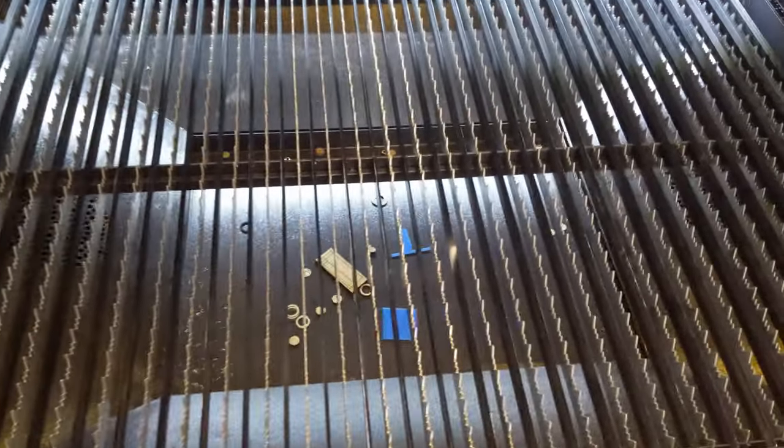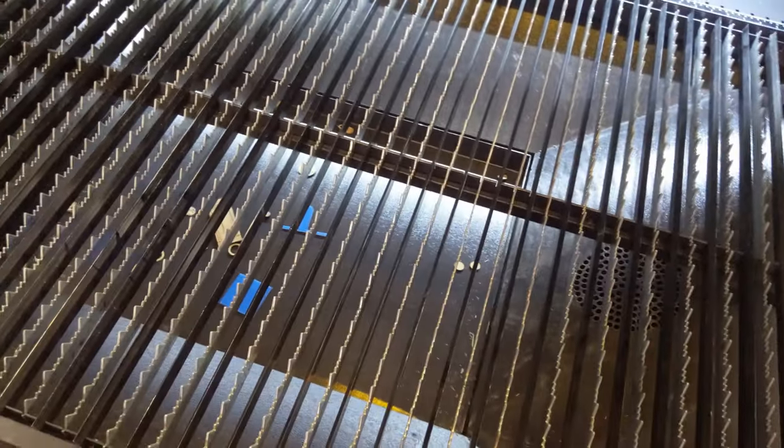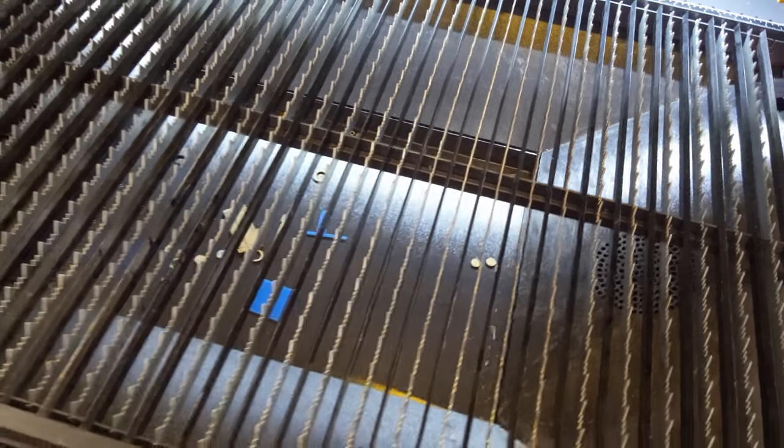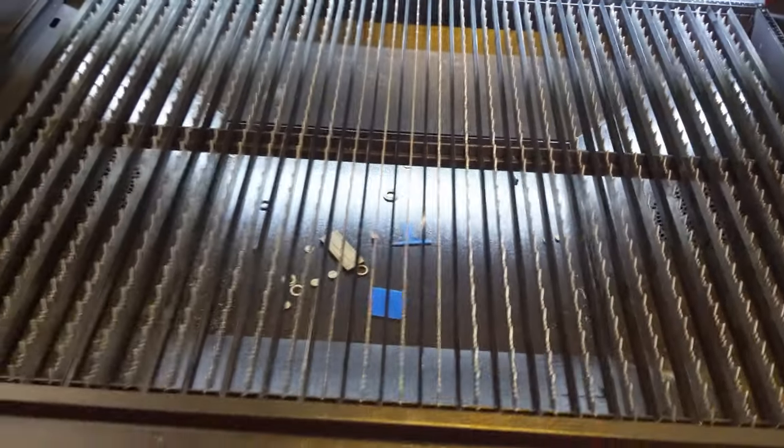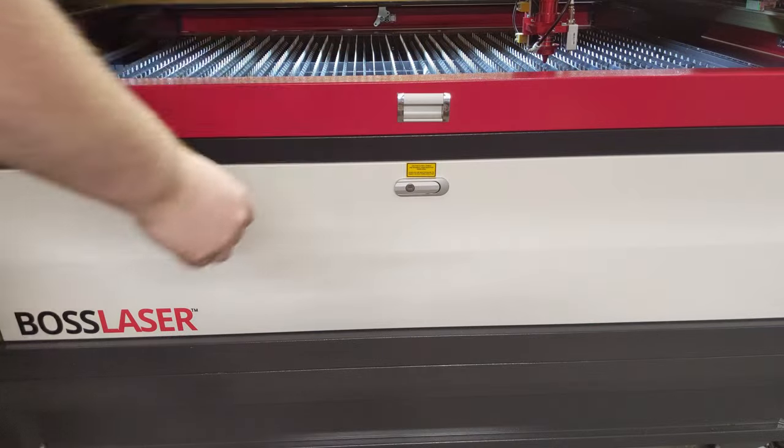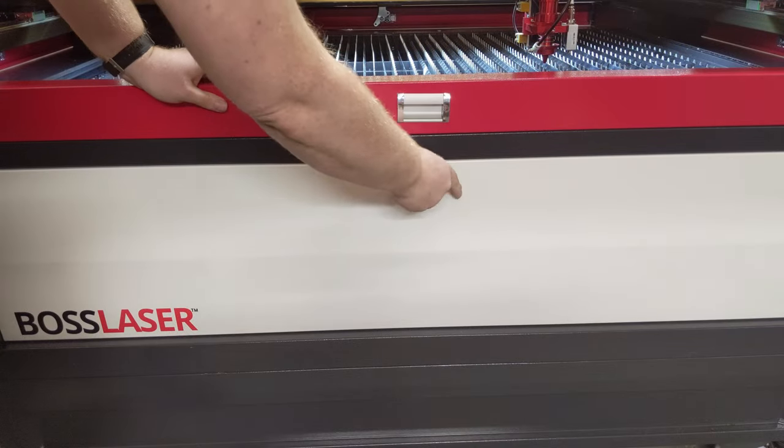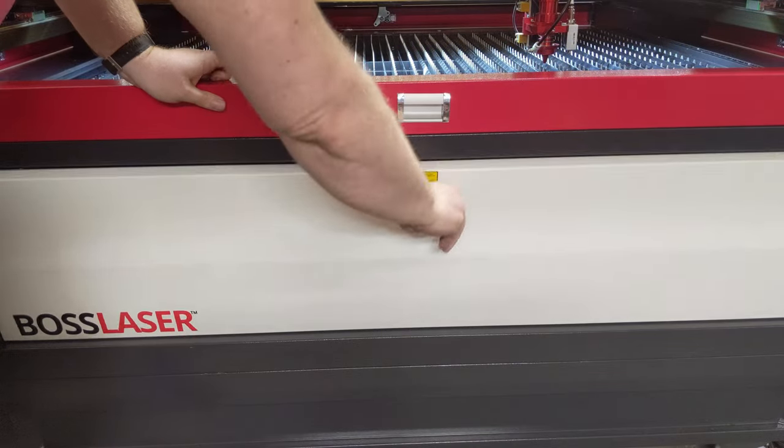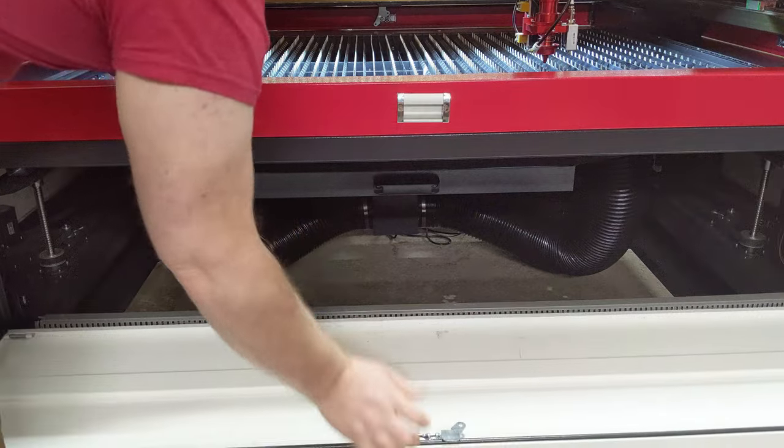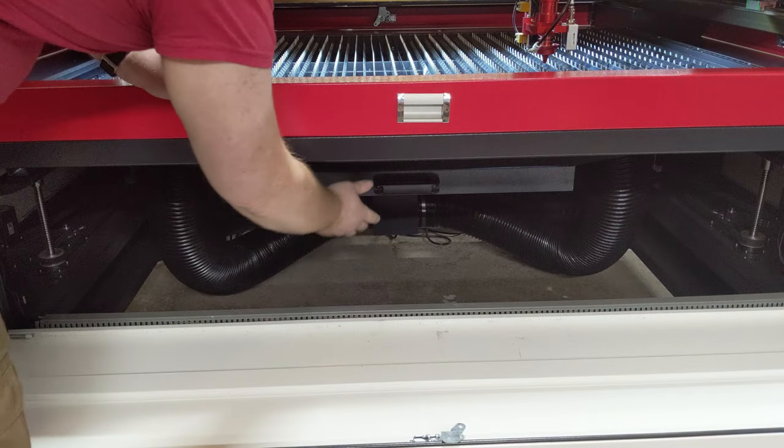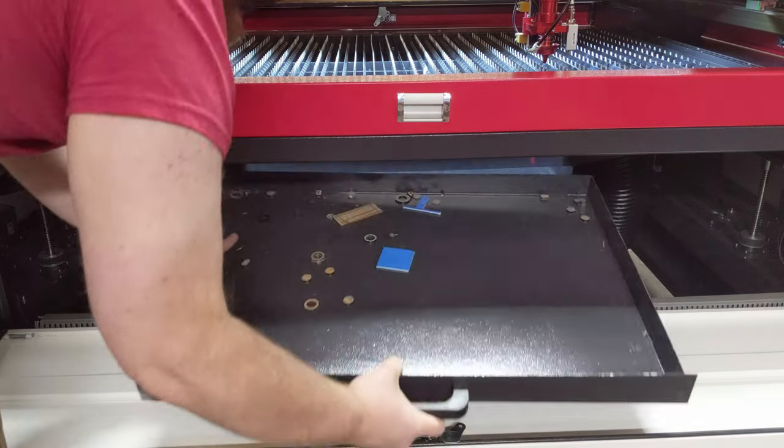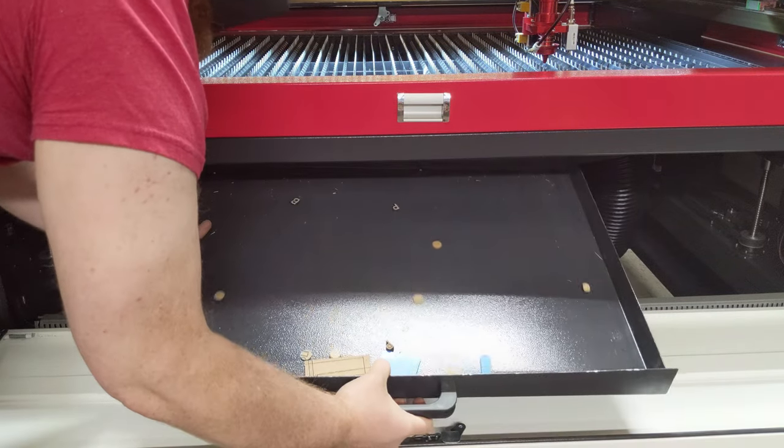Underneath the bed, it tapers down to a smaller, removable tray that should catch anything that falls through the bed. You can access the tray by opening the white front panel with the latch. The tray has a handle, and it simply slides in and out.